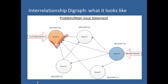Interrelationship Digraph is actually constructed with input from all stakeholders involved in the problem statement, as it requires a great deal of intuition and experience in the subject matter. It is actually a good team integration tool, as it helps surface positive conflicts and personal viewpoints from team members, which in turn help better resolve the problem under study.